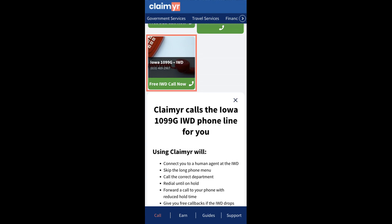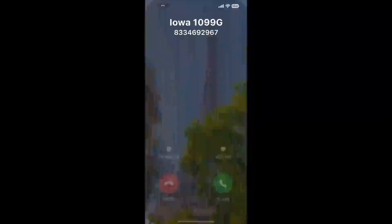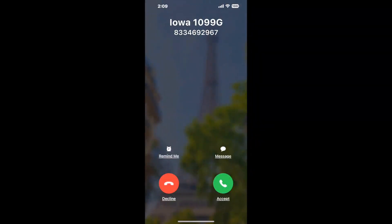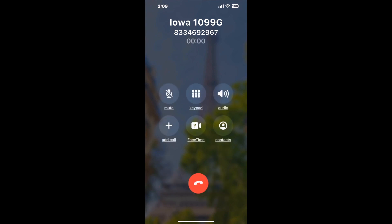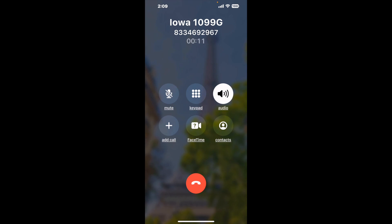Claimyr can automatically call any phone line for you. It'll connect you directly to a human at Iowa 1099-G. It dials the number and stays on hold for you while it waits for an agent to take the call. When it detects an agent, it'll send the call to your phone. Here is Claimyr sending a callback from Iowa 1099-G with an actual agent on the line.